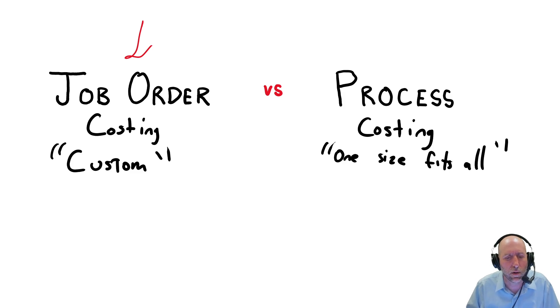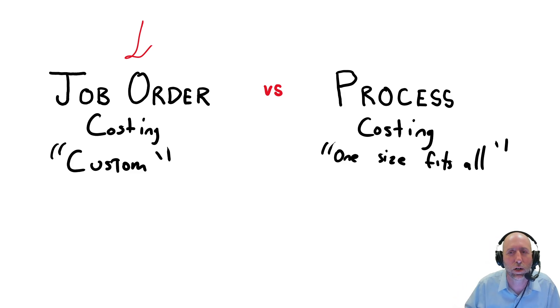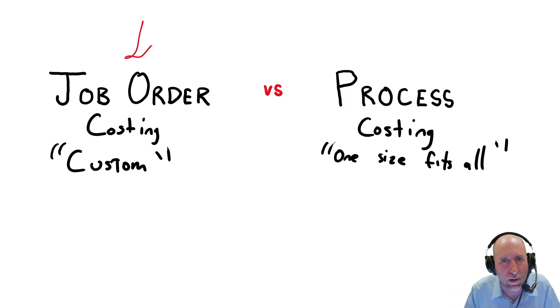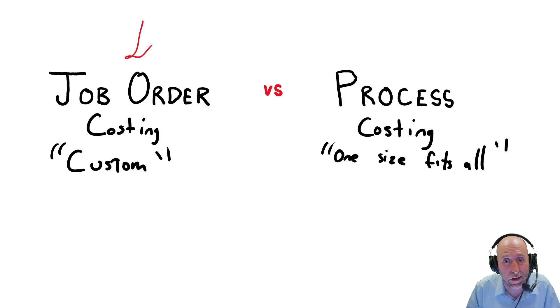Often these Job Order Costing firms have some custom element and they have some service element to the work that they do. If I had a home renovation, that would be a Job Order Costing system that company would have to use.